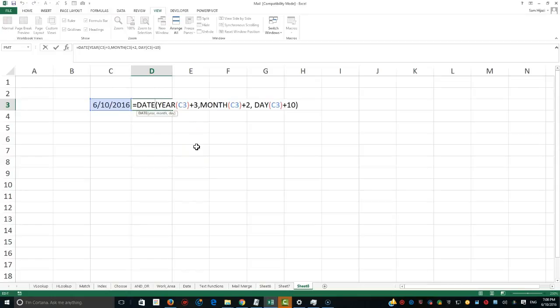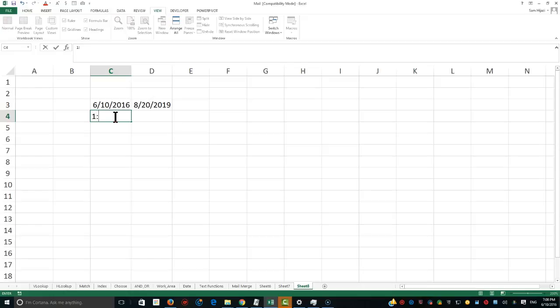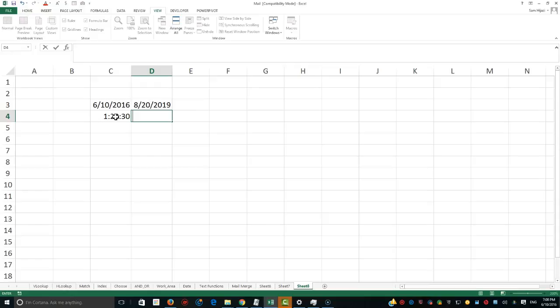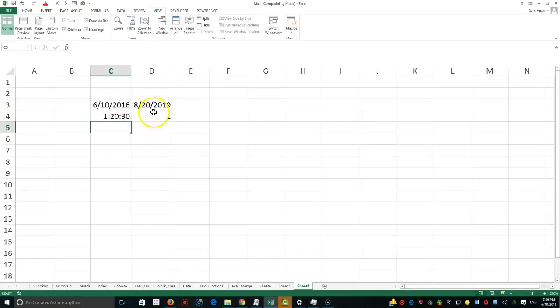The same thing with time. So if I have here, let's say, it's one o'clock in the morning, 20 minutes and 30 seconds, and I wanted to see what would be the time if it's going to take me two hours, 15 minutes and 30 seconds to finish a test. First of all, I have to figure out how to extract the hour. There is a function called HOUR that will extract the hour from a time. Here we go.